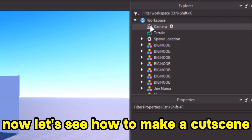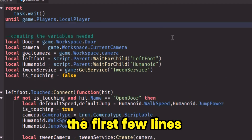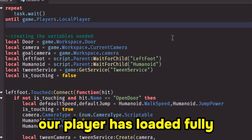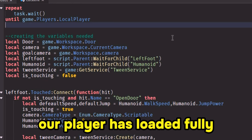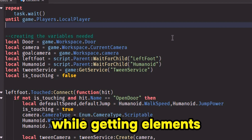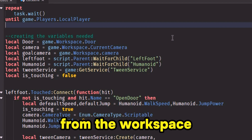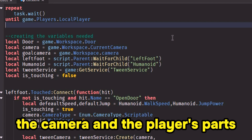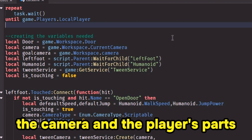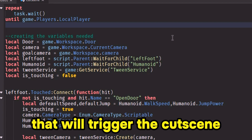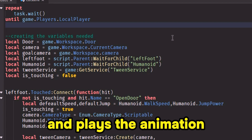Now let's see how to make a cutscene. I made a local script — the first few lines are to make sure that our player has loaded fully, and also to avoid having errors. While getting elements from the workspace, I made a variable for the door, the camera, and the player's parts to detect if he touched a button — that will trigger the cutscene and play the animation.